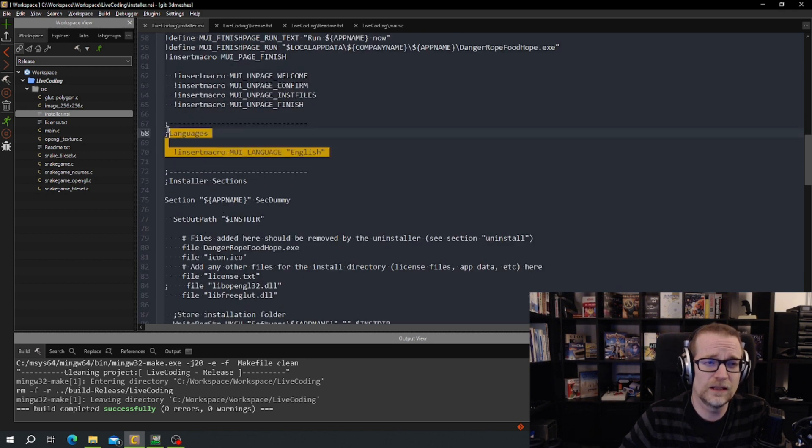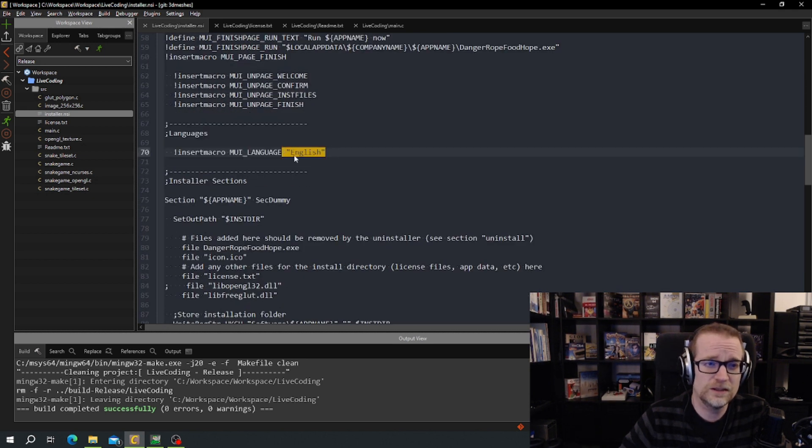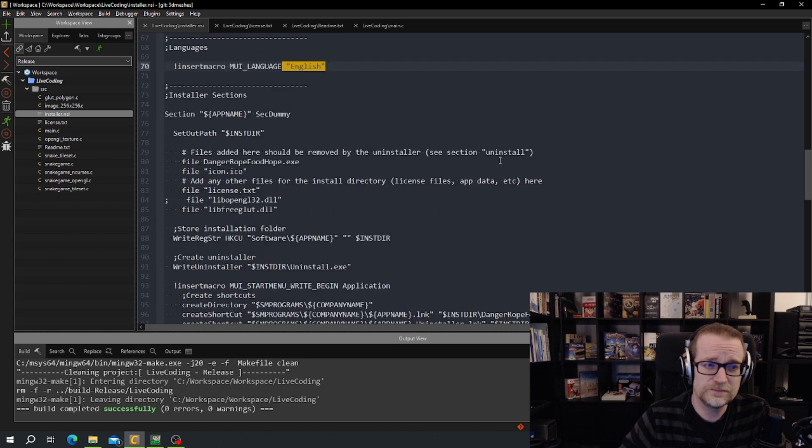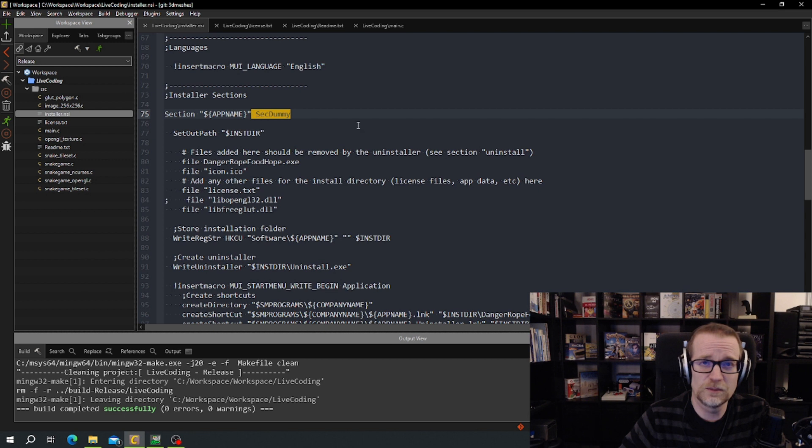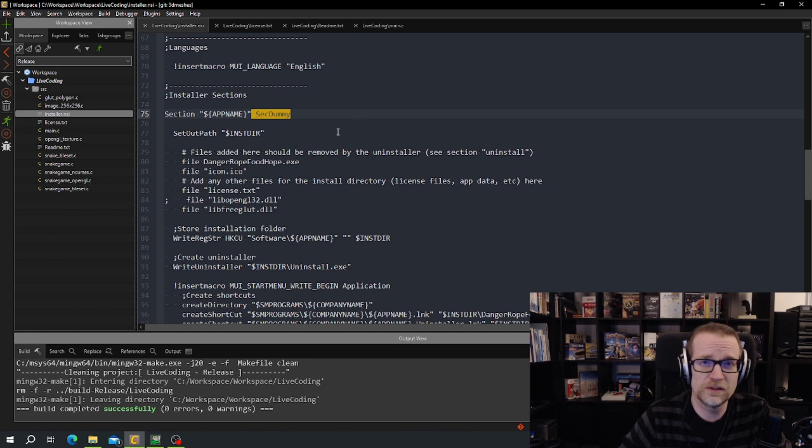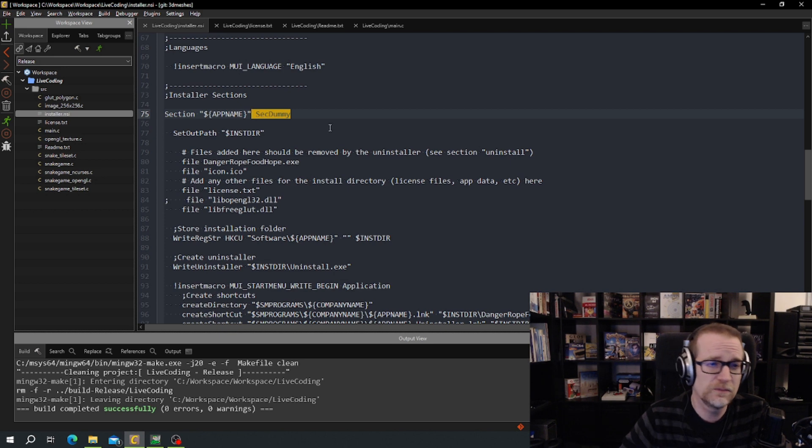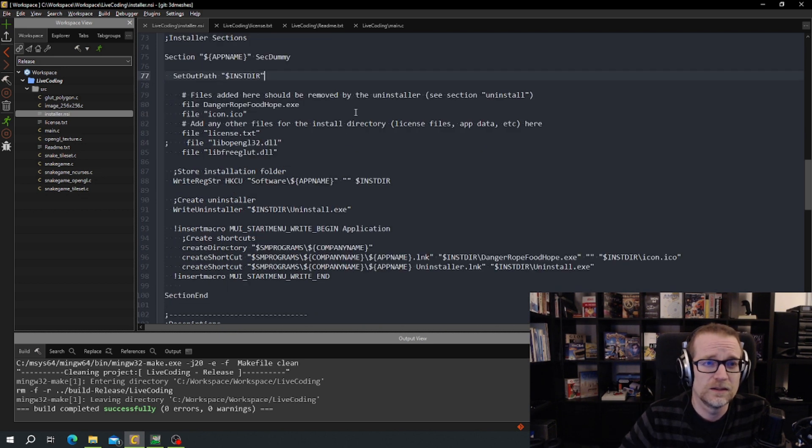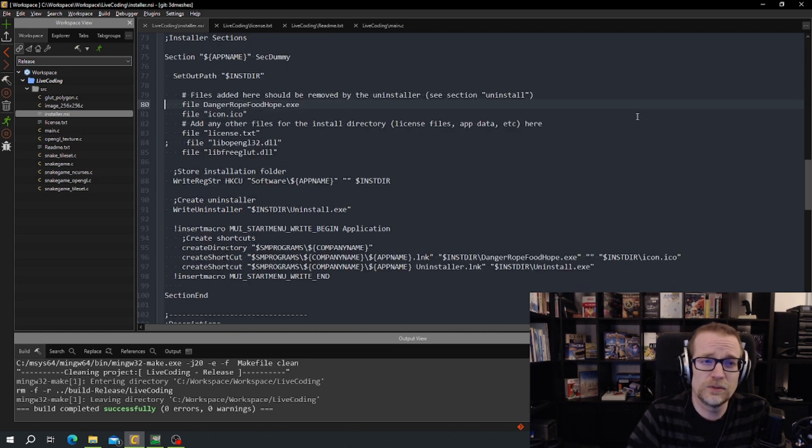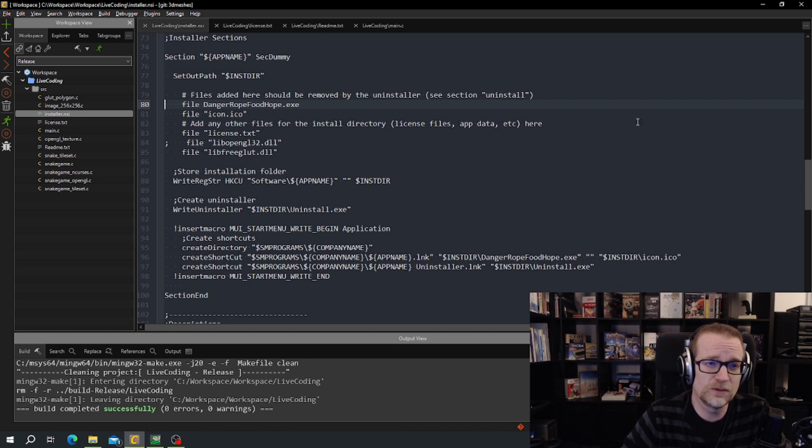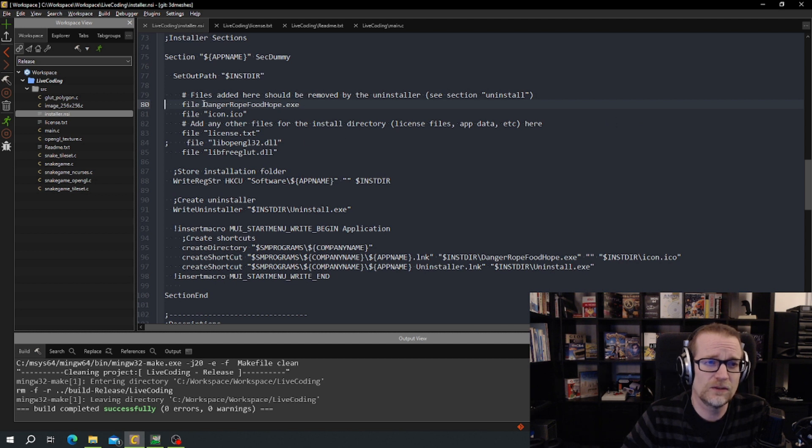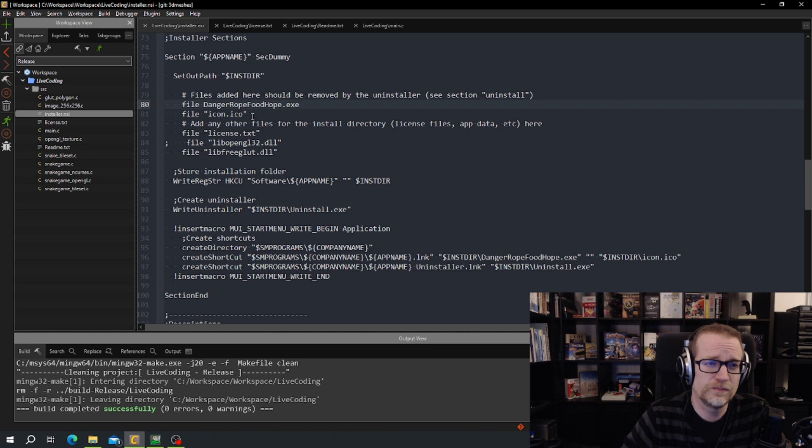We have the languages you use. We use English. Then we have a section with the app name which is named dummy. Because you could name them, it doesn't matter what you name them. So it's dummy. And here we got information on what files should be installed when we're installing files. So we have the Danger Rope Food Hope executable.